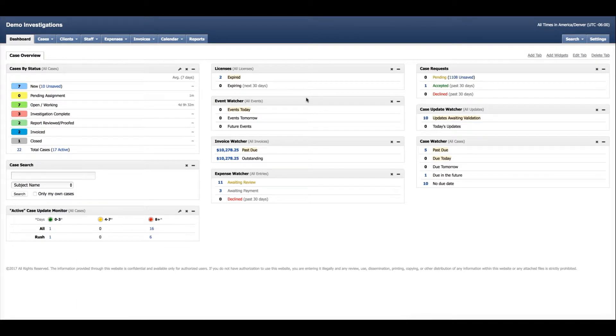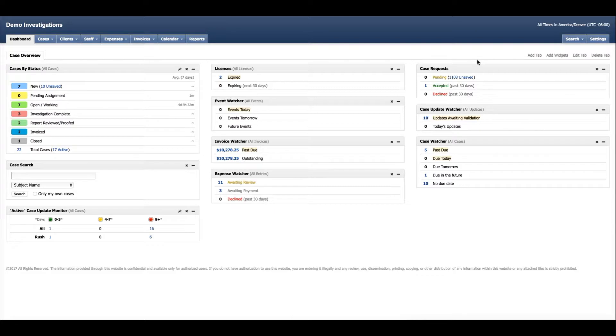Let's take a look at case types. A case type is your basic structure or outline of the investigations you may do. So let's take a look at creating a new one.